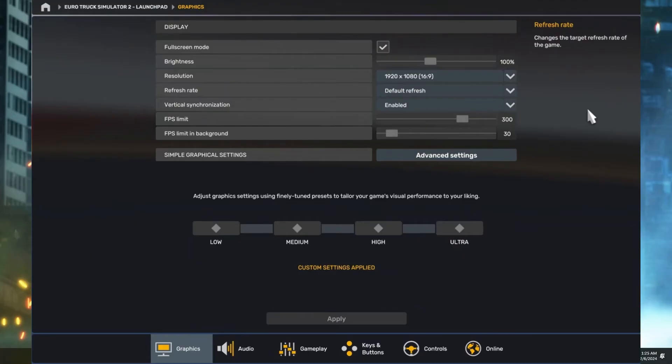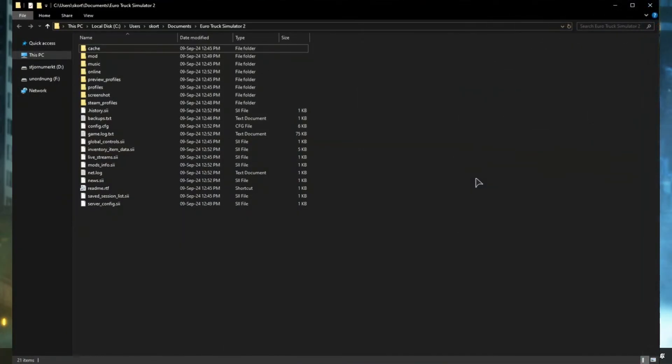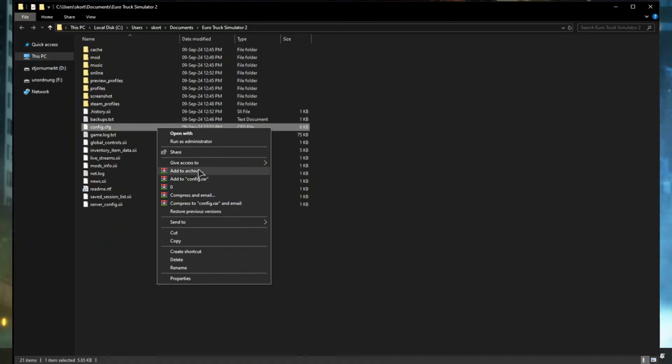After doing this, save the settings and exit the game. After that, navigate to your documents folder, find the Euro Truck Simulator folder, and then find and open the config.cfg file.